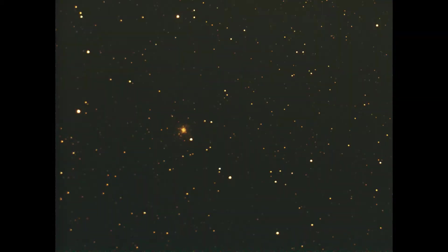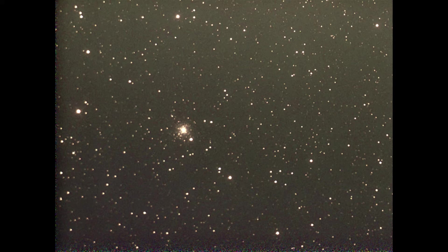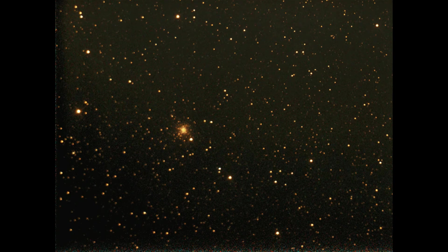C47, that means Caldwell 47, is also called NGC 6934. It is a globular cluster in the constellation Delphinus, near the celestial equator.